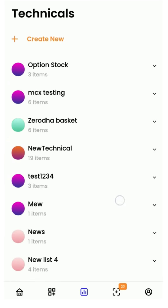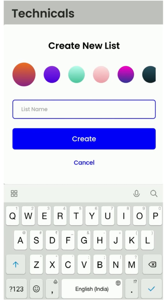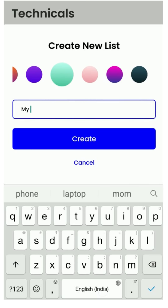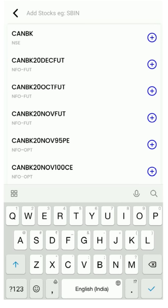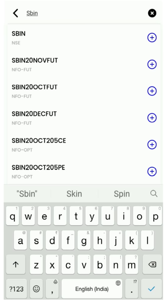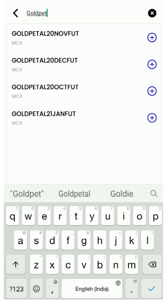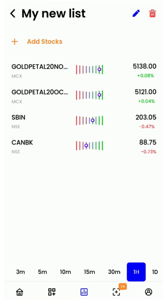It has pre-built lists to get you started, but let us create a new technical list. You can choose any gradient avatar you want and give it a name. You can then add stocks of your choice. And that's it — your list is created.